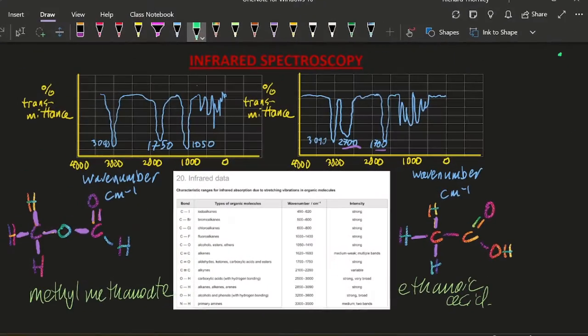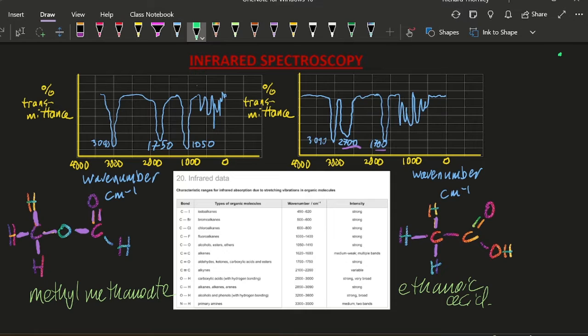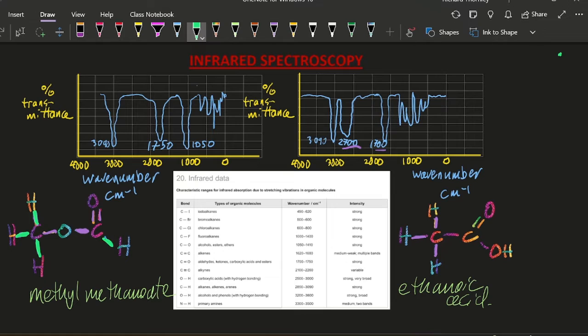Let's move on with infrared spectroscopy. So that measures to see what sort of bonds are present in the molecule. Are there carbon hydrogen bonds present? Are there carbon oxygen bonds present? That's what it does.